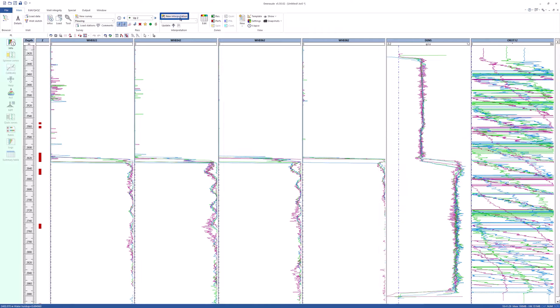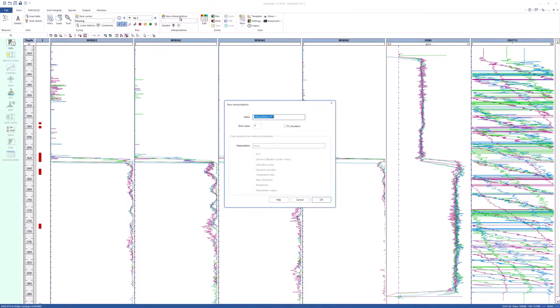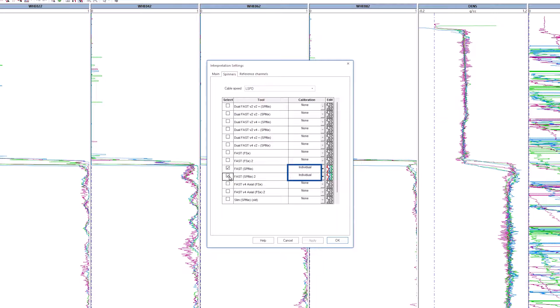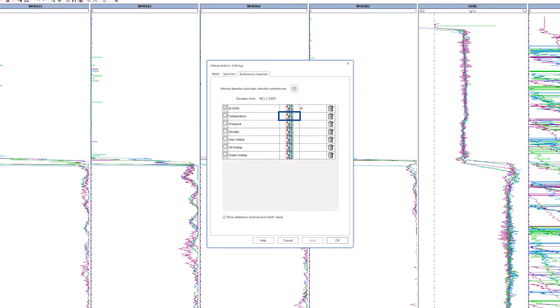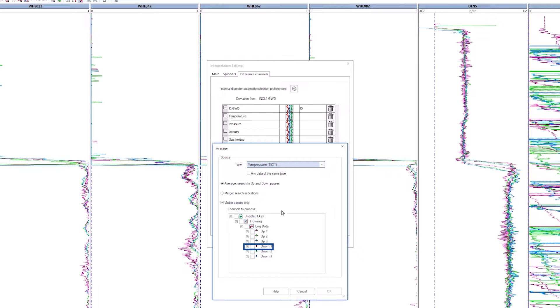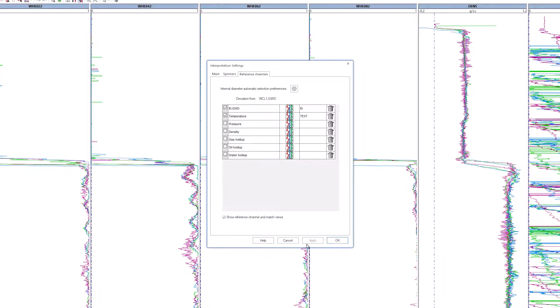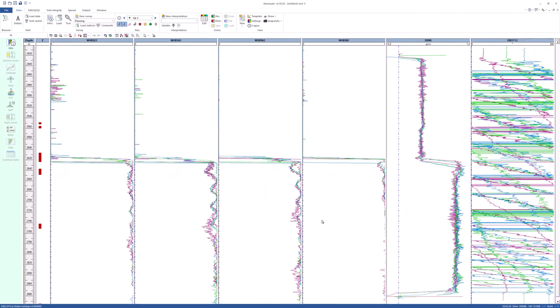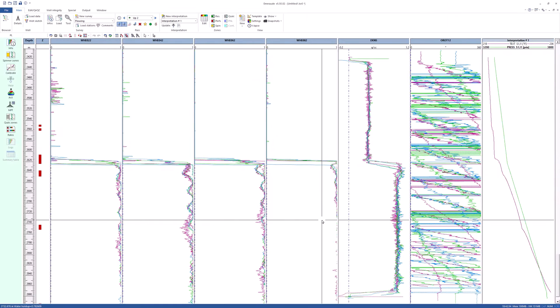In the upper strip, create a new interpretation. Choose the zoned method with loose slit model compliance. Go to the spinners tab. Choose Fast SPINX and Fast SPINX2. The calibration mode is individual for both tools. Go to the Reference Channels tab. Define temperature as text down one pass. Define pressure from press using the average of all passes. Click OK to create the interpretation.